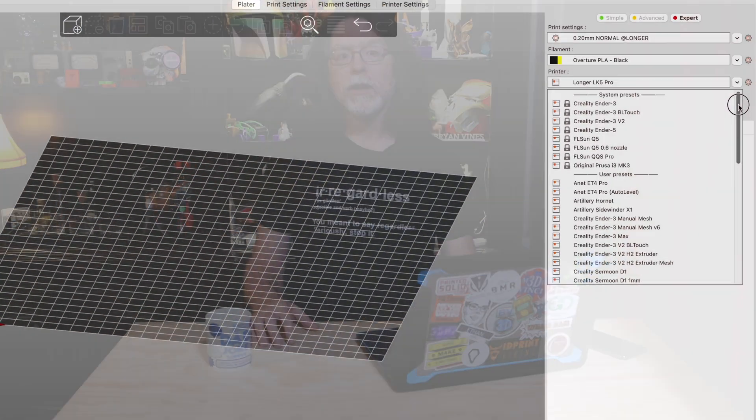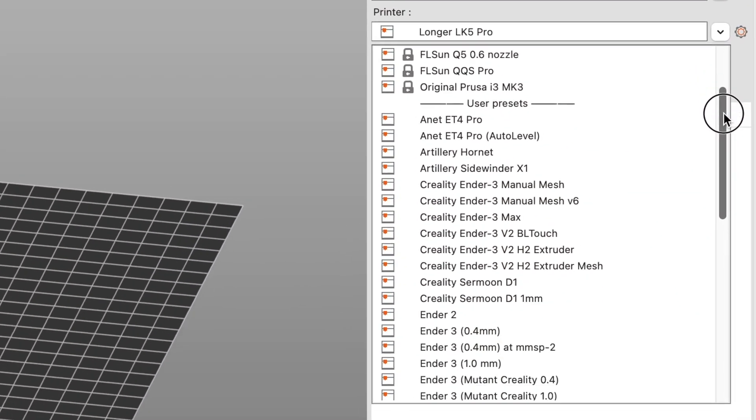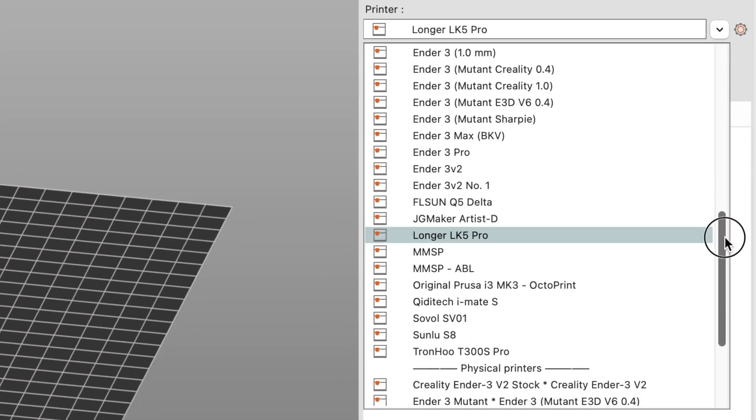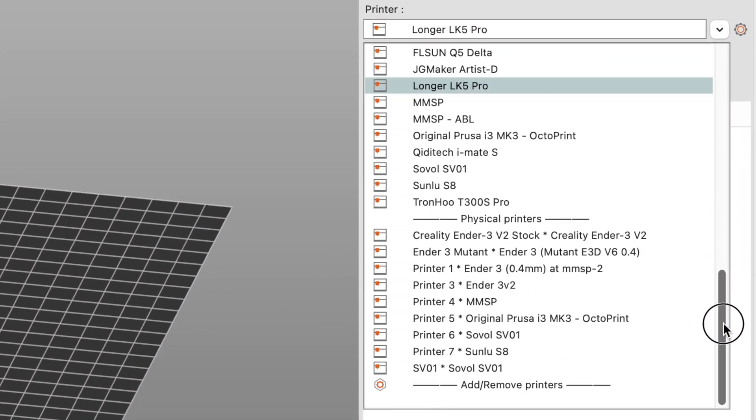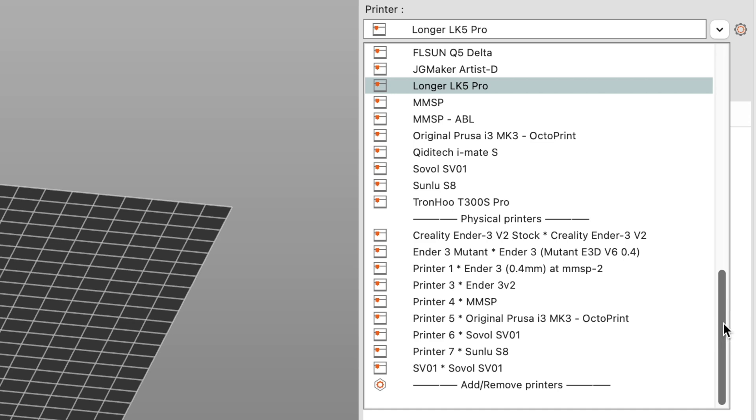Anyway, I went through that explanation, so you'd know why Prusa Slicer was doing what it was doing, and why you might possibly end up with a somewhat cumbersome collection of system presets, user presets, and physical printer presets in the printer pop-up in Prusa Slicer.